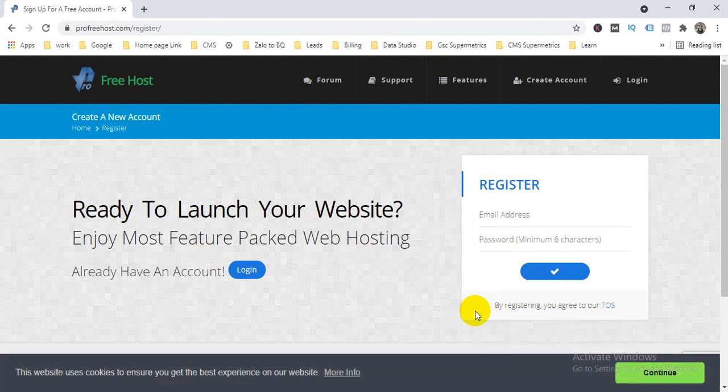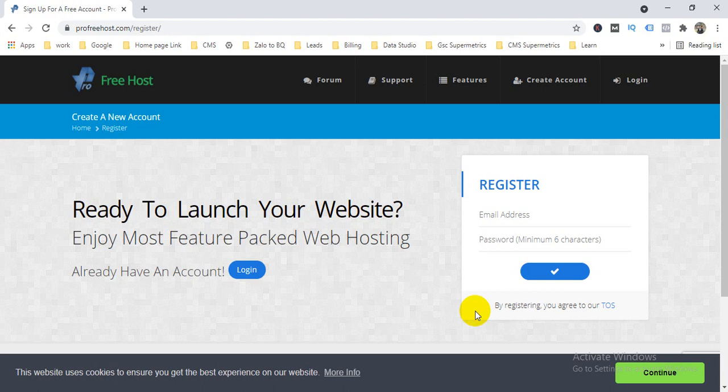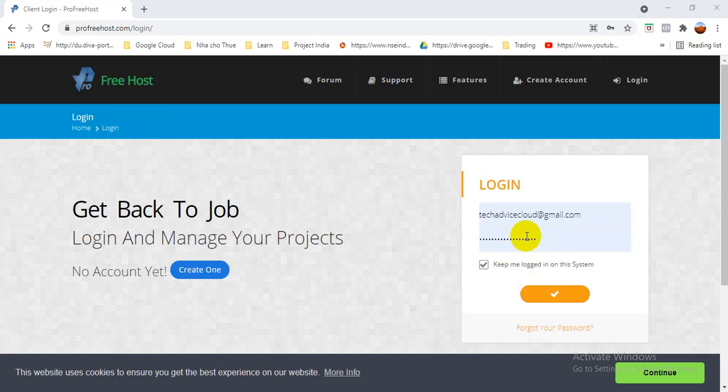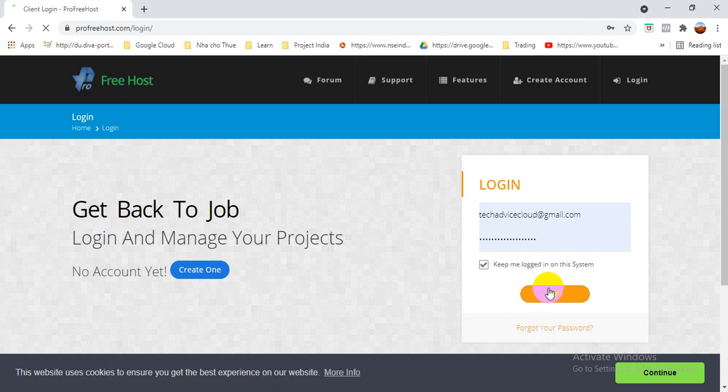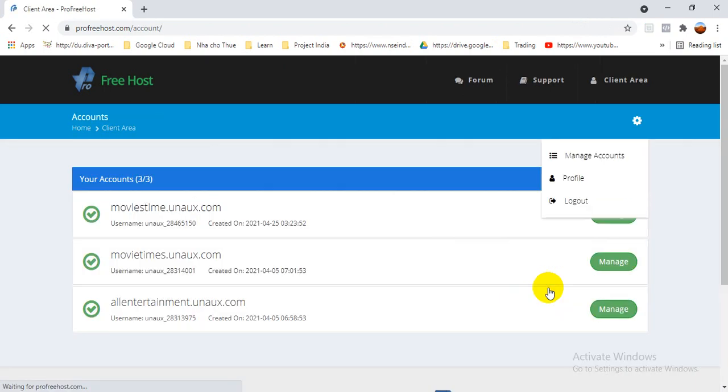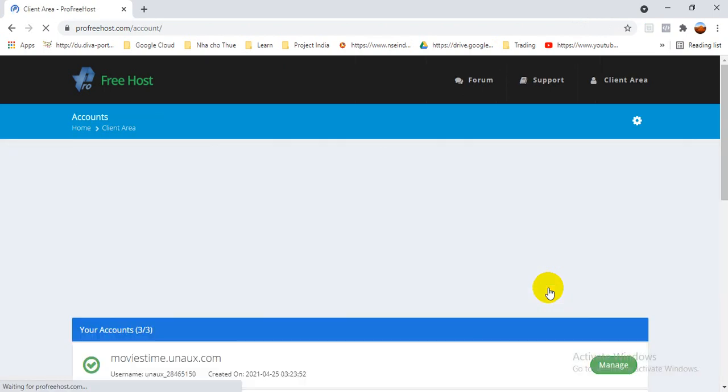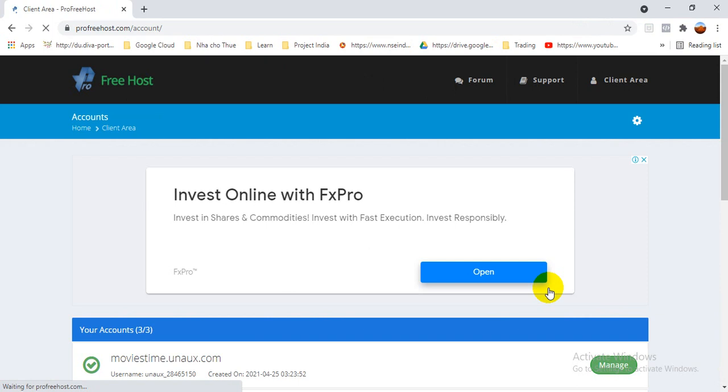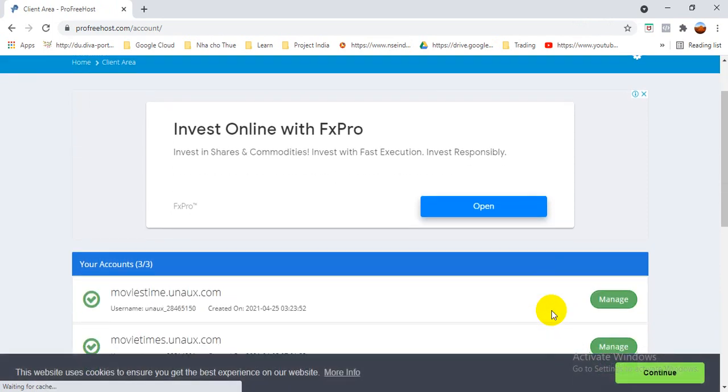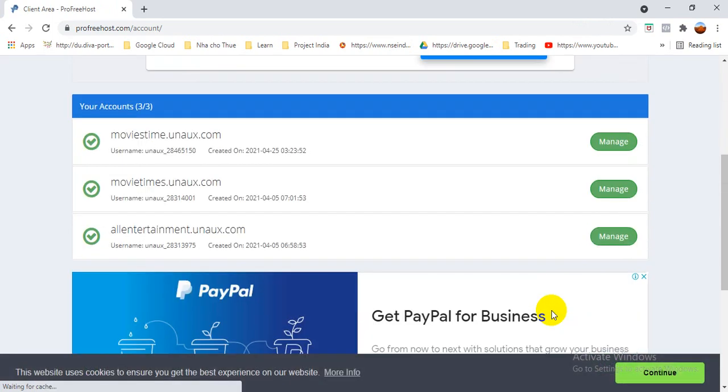See here, it will show you the email address, password, and then you can click on that and create your account. As I already have one account which I created already, I'll open that. So here is my account using Tech Advice Cloud. Let me log in there.